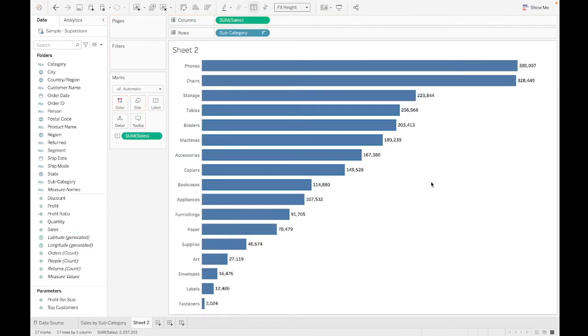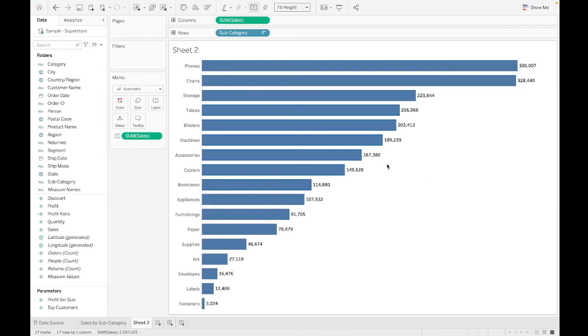So this is where a lot of people would stop and they would put this into a dashboard. They'd say, job well done. But not us. We are going to take a look at another thing we can do.